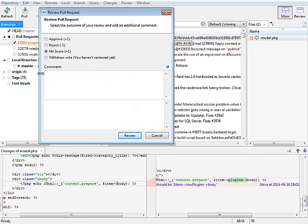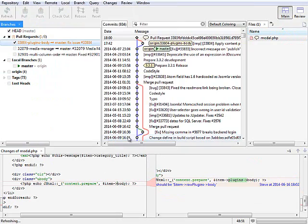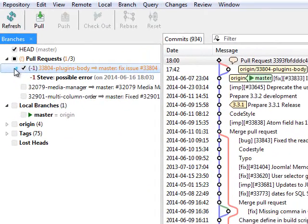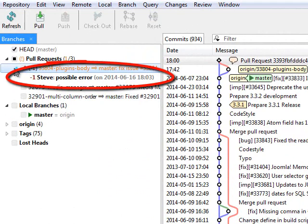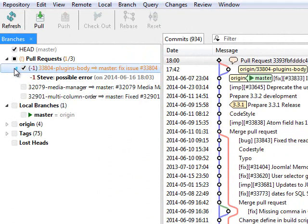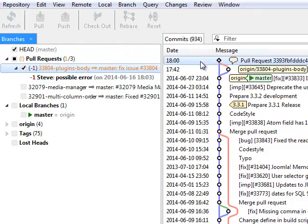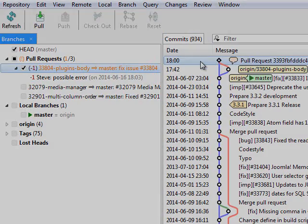Mark the pull request as rejected and assign it back to you. His review shows up in the branches view, again in bold type, as it's only present locally. To publish, Steve will sync his review metadata with the remote repository.